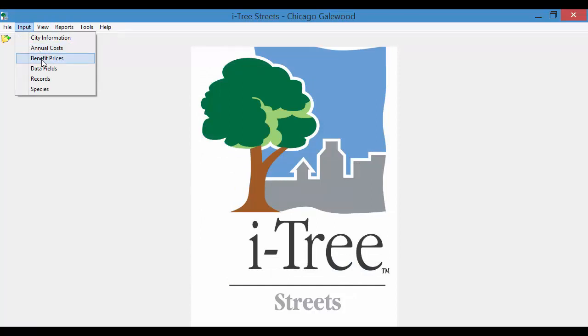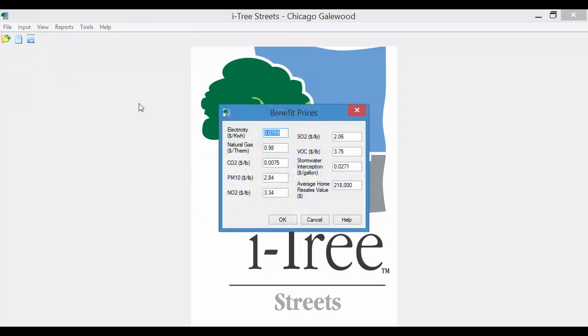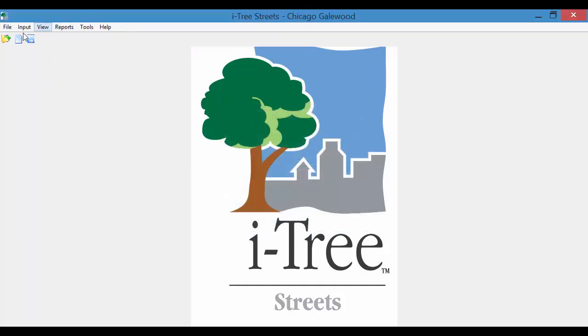But you can come back. If you happen to figure out what that more localized resale value is, you can update that here in the project. Once you do that,